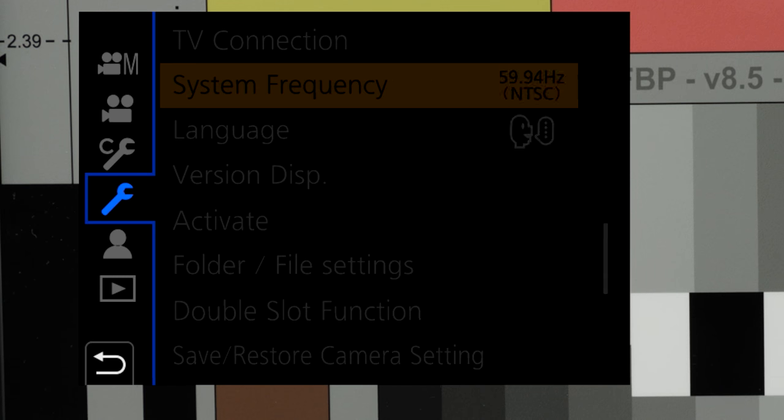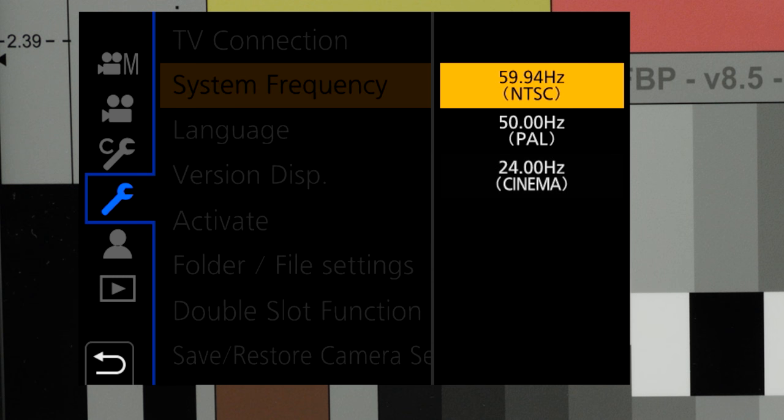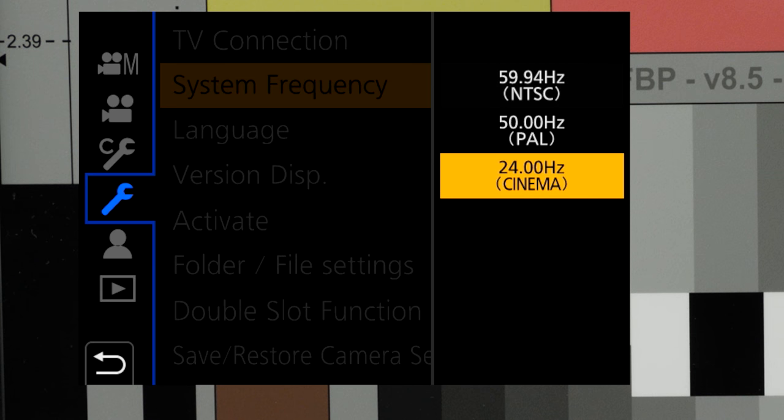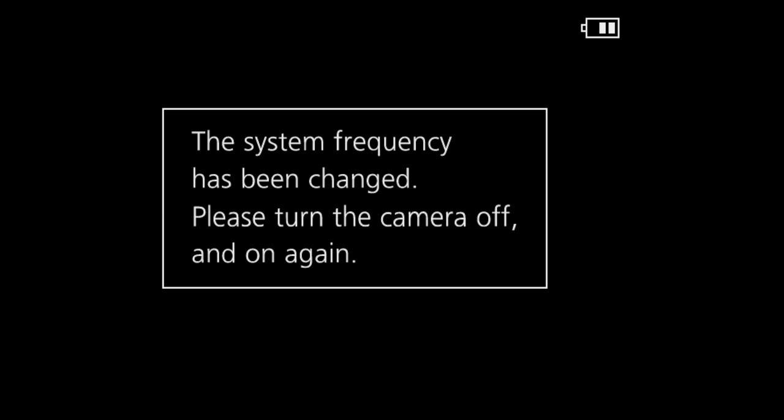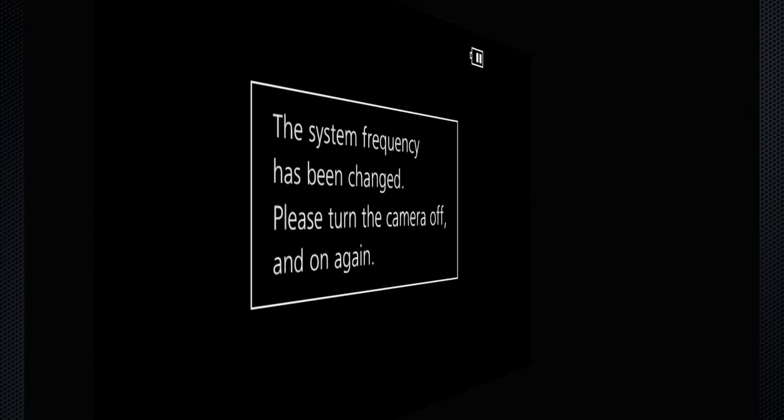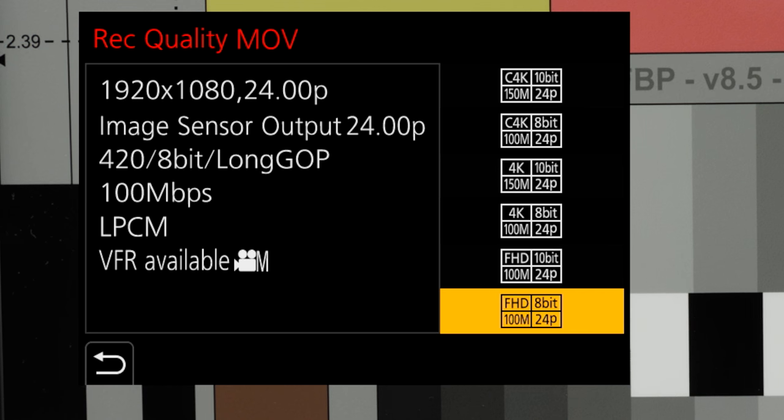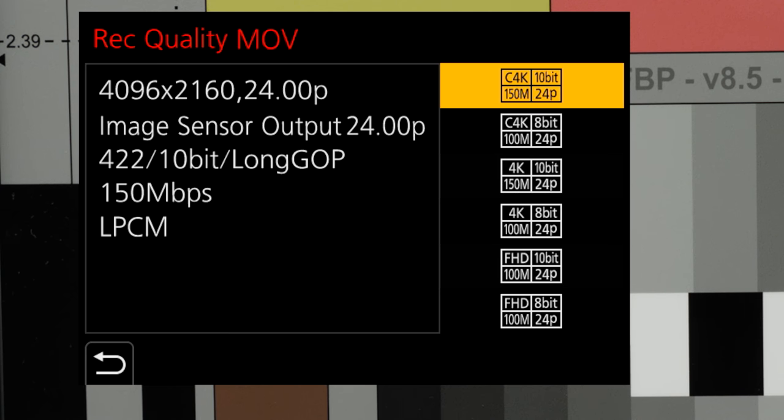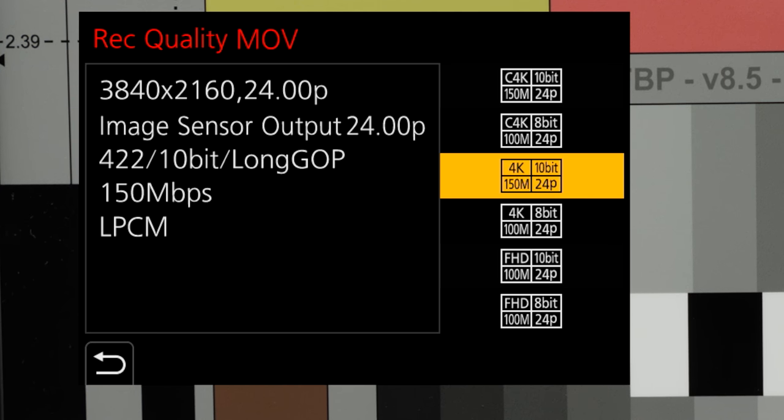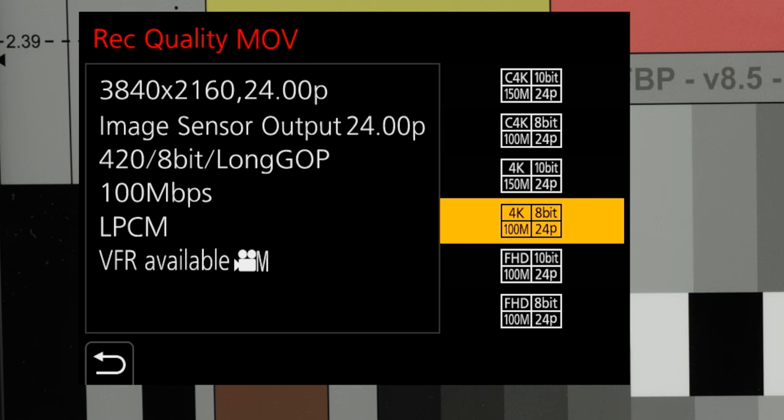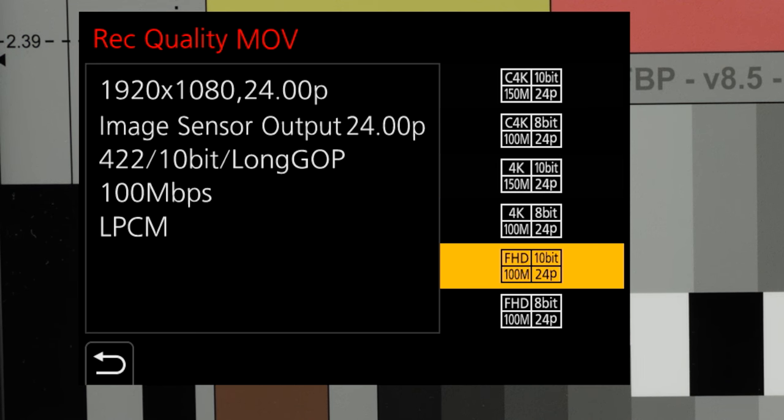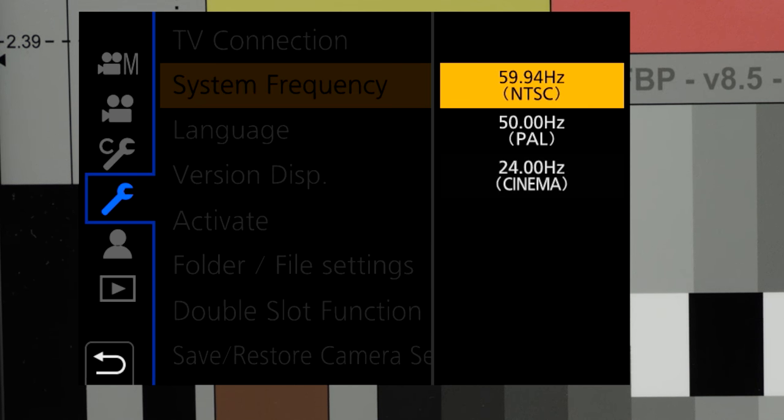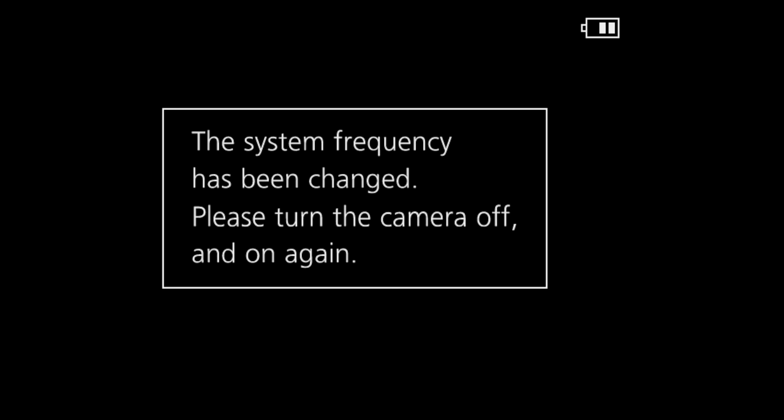The GH5 supports three system frequencies. 60 hertz drop for NTSC, 50 hertz for PAL, 24 for cinematic recording. Use 50 or 60 if you're creating for a TV display, 24 for movie projection. All work for display on computers and sharing on YouTube. This is a true reset. You'll have to power the camera on and off. The setting does impact the available video quality settings. Although 24 frame is available at system frequency 60, 60 and 30 are not available at 24. For this review, I've left the system at 60.